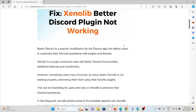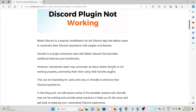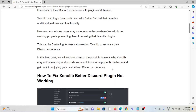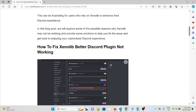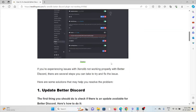Zenolib is a plugin commonly used with BetterDiscord that provides additional features and functionality. However, sometimes users may encounter an issue where Zenolib is not working properly, preventing them from using their favorite plugins. This can be frustrating for users who rely on Zenolib to enhance their Discord experience. So let's see how to fix the Zenolib BetterDiscord plugin not working.